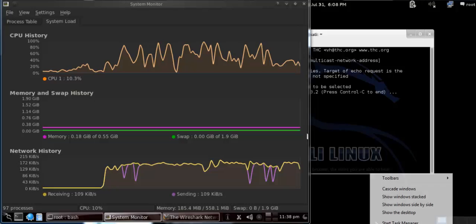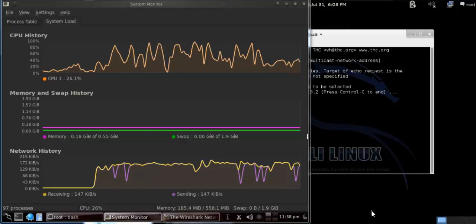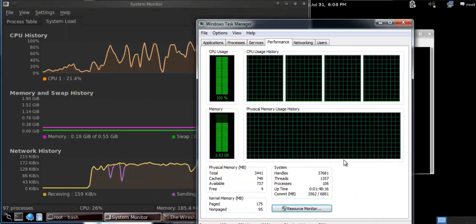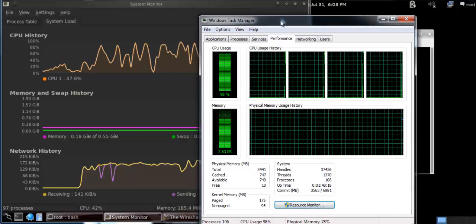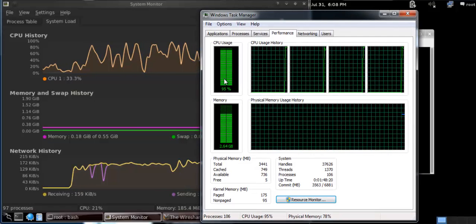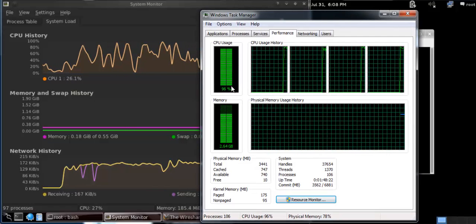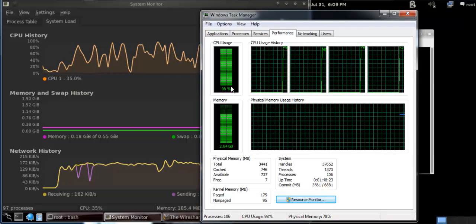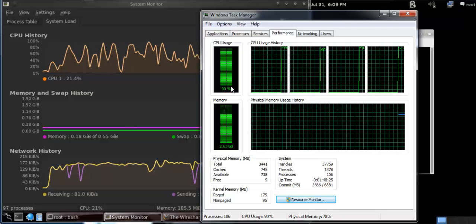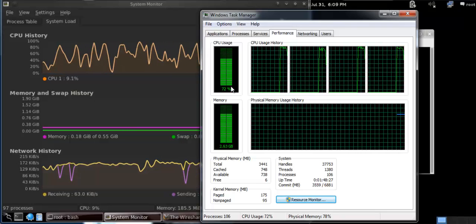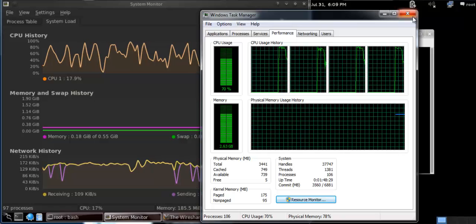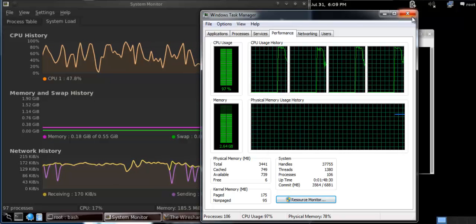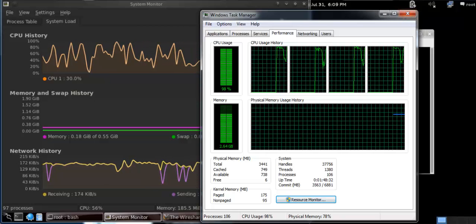You can see if I open my Task Manager or Windows Manager here, my CPU usage has reached 98% or 90 to 100%. So this is what happens when you use this Smurf6 tool on a VirtualBox machine.